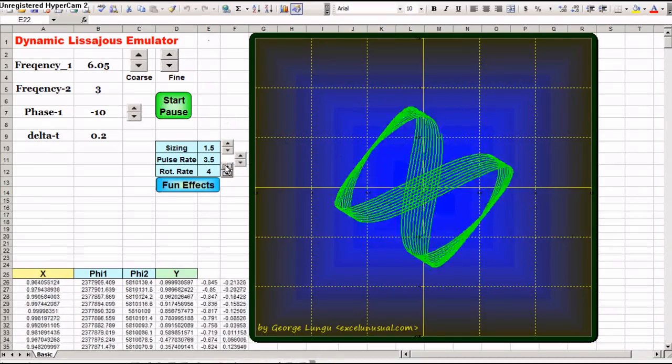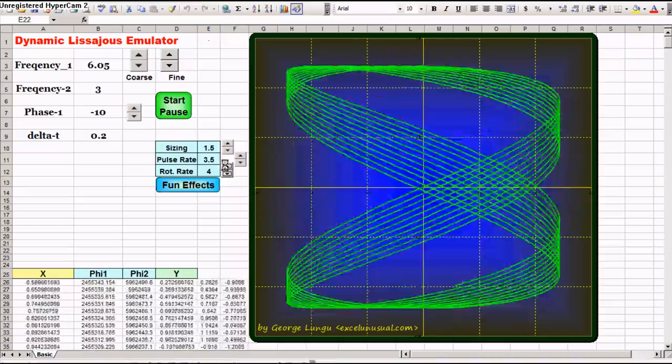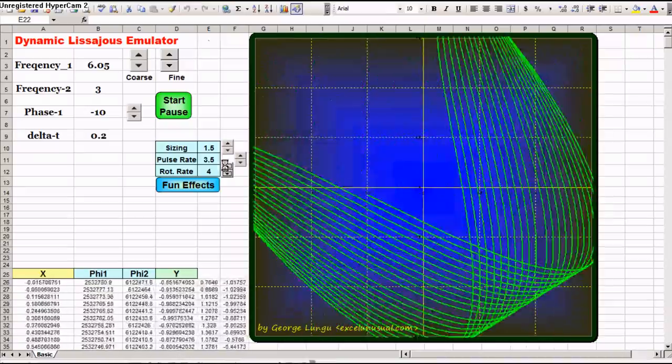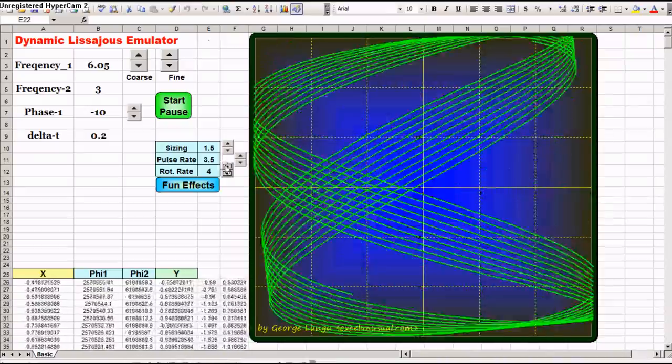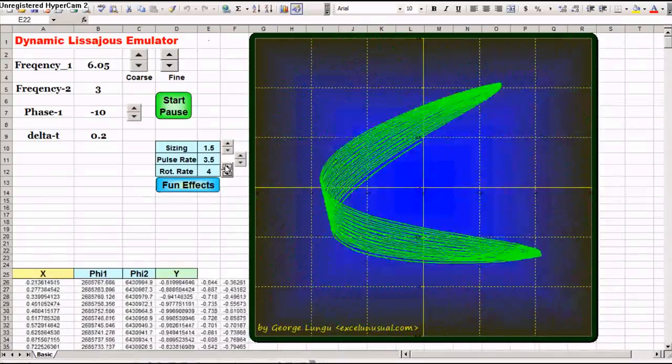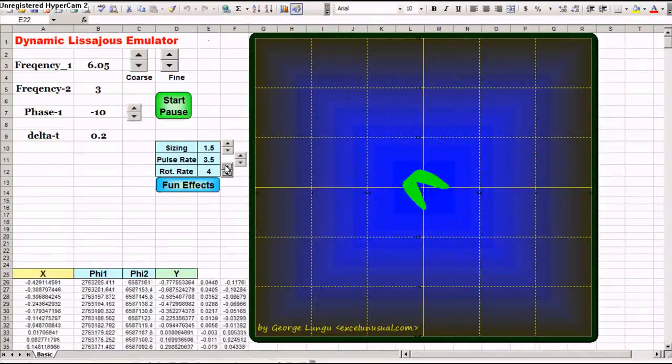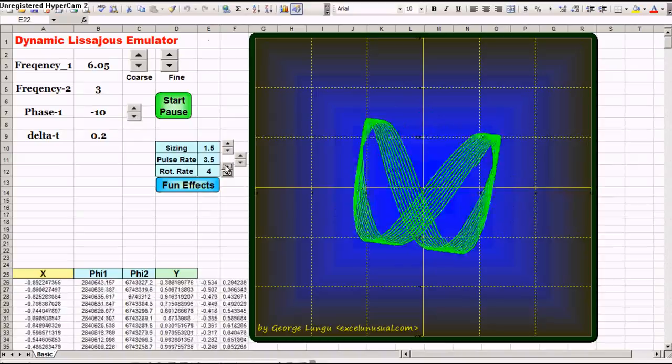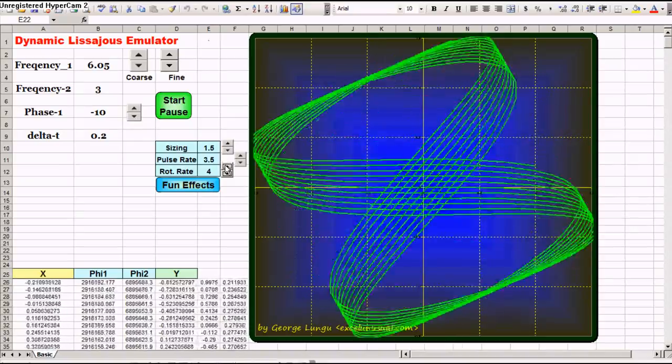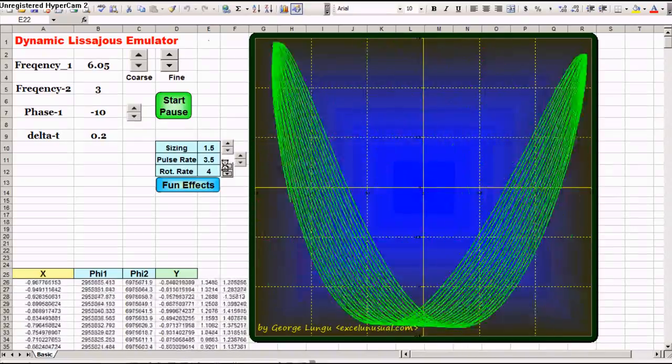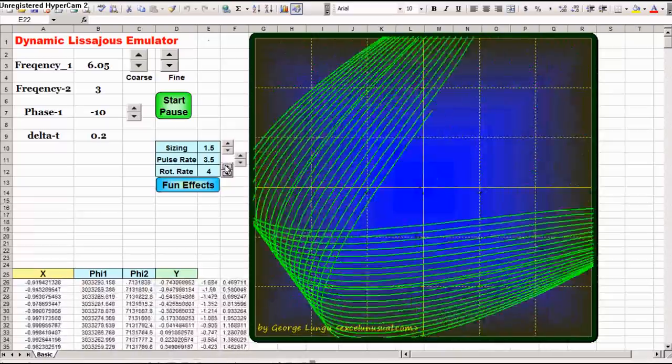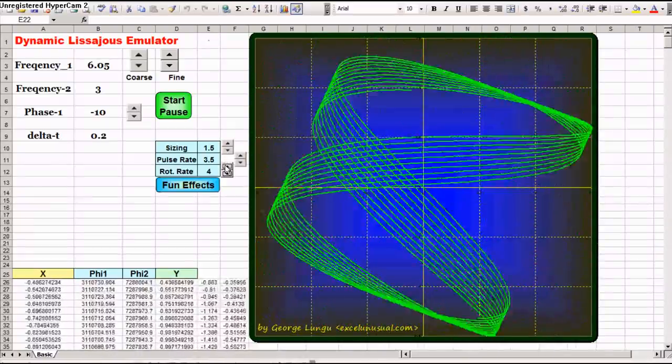You can download this on my blog excelunusual.com together with a tutorial about the Lissajous generation. Also there are many more models there, and lots of tutorials. Everything is free.